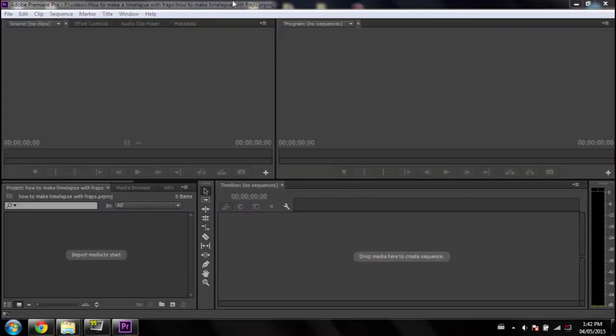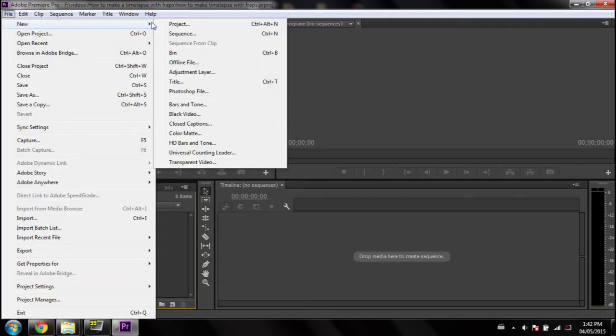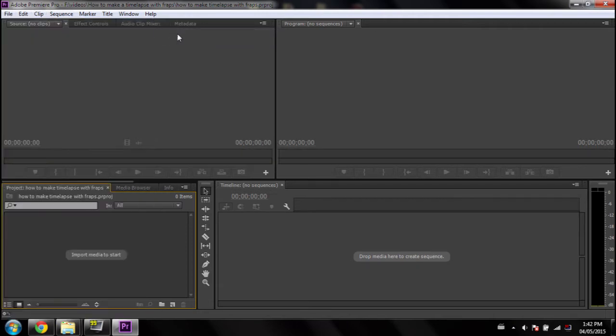Okay, so now that we're in Adobe Premiere Pro, all you've got to do now is make the sequence for the time lapse. So let's go into File, New, Sequence.